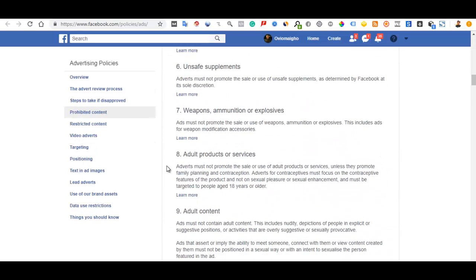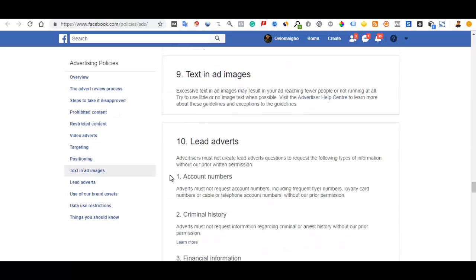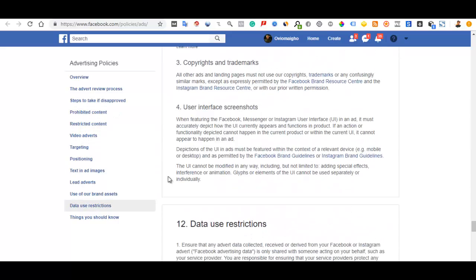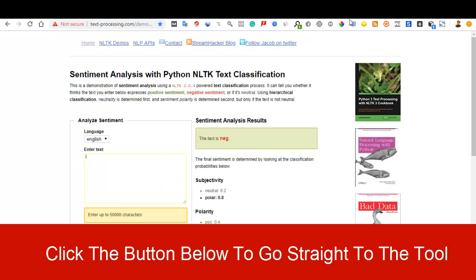You want to make sure that you go through all of these advertising policies. Here you are going to learn what Facebook branding is and what Facebook accepts. There is a tool I make use of to make sure that my copies are compliant and do not appeal to people's sentiments negatively.